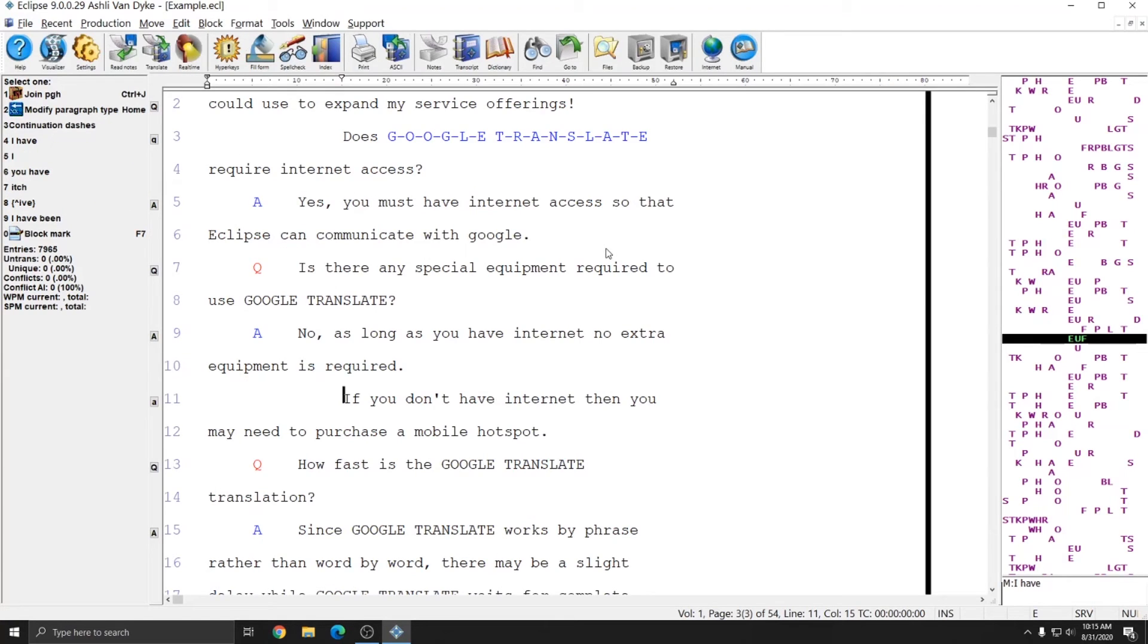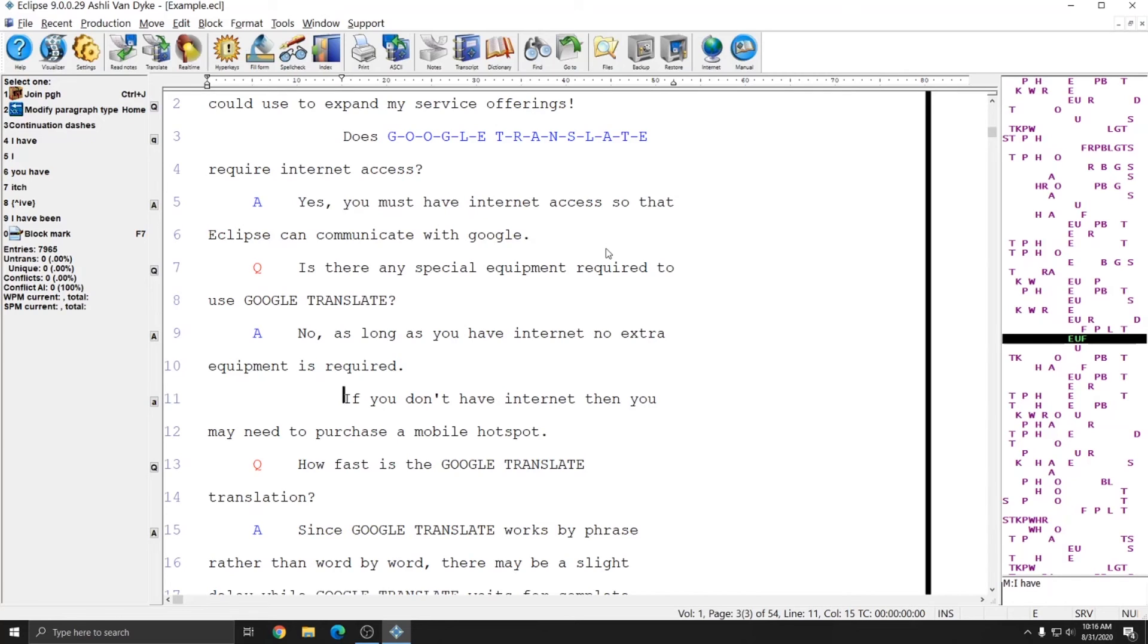This wraps up our Getting to Know Eclipse Part 1 video. This video is intended as a way for new users to get to know where to find certain information in Eclipse. And in future installments in this series, we will go over how to start real time, how to read notes, how to format documents, and how to make dictionary entries and other beginner items like that. Please keep an eye out for more videos in this series.